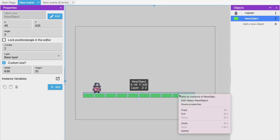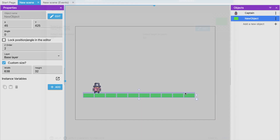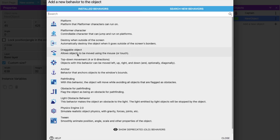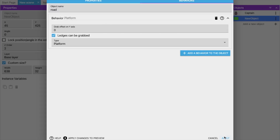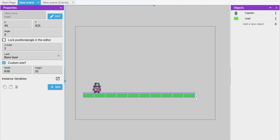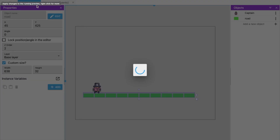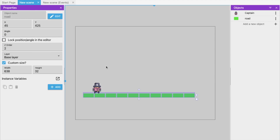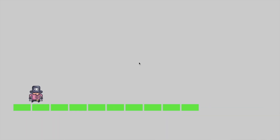Now select the road/platform object, go to its Behaviors tab, click 'Add New Behavior', and add the 'Platform' behavior. Click Apply. This tells GDevelop that this object is a solid platform the character can stand on.